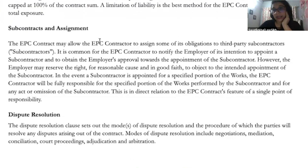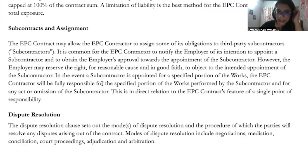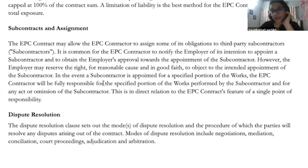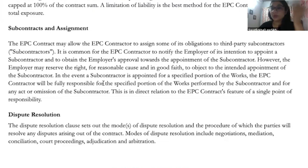Subcontracts and assignments have to be there. At the end of the day, such a big project cannot be expected to be carried out without assignments or subcontractors. But for any subcontractors or third-party assignments, the responsibility will still go to the single point person — the EPC contractor.